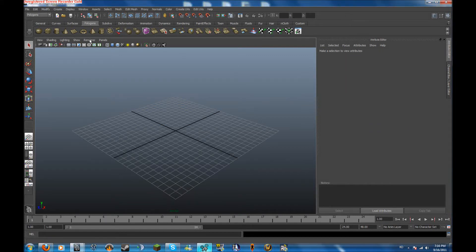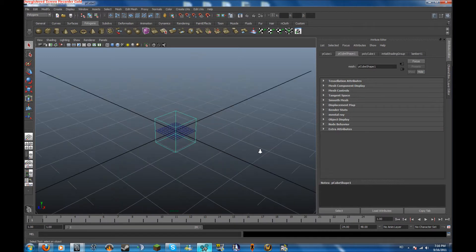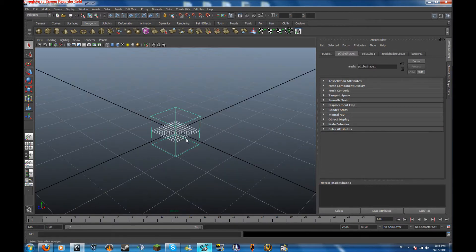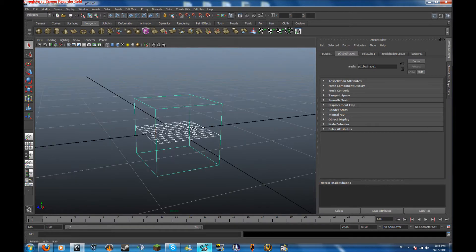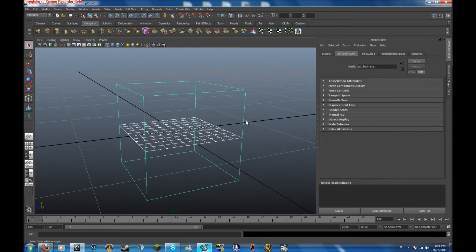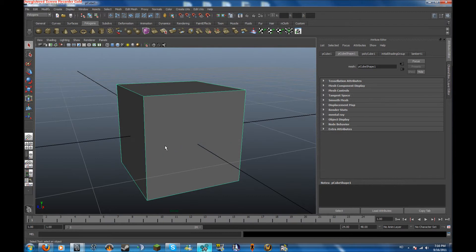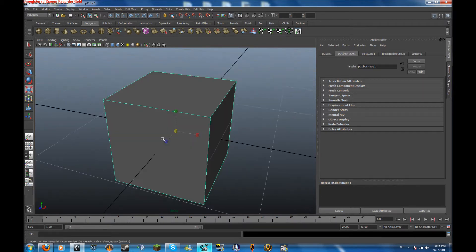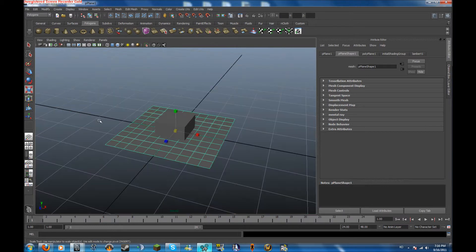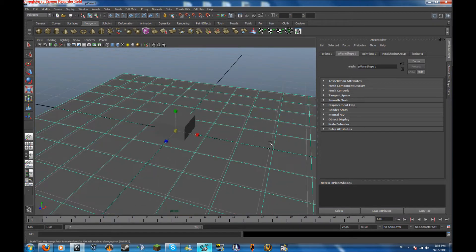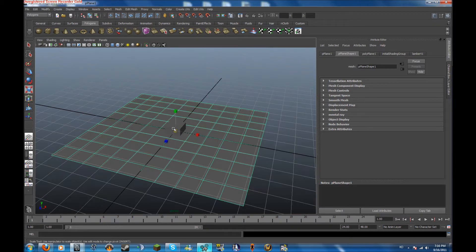Hey guys, welcome to part 2 of Minecraft in Maya. Last time I showed you a few tricks involving a cube and a plane. Today we're going to be starting a basic environment.